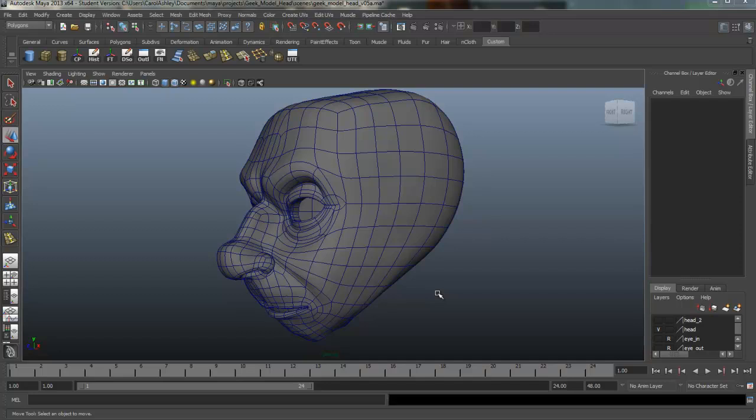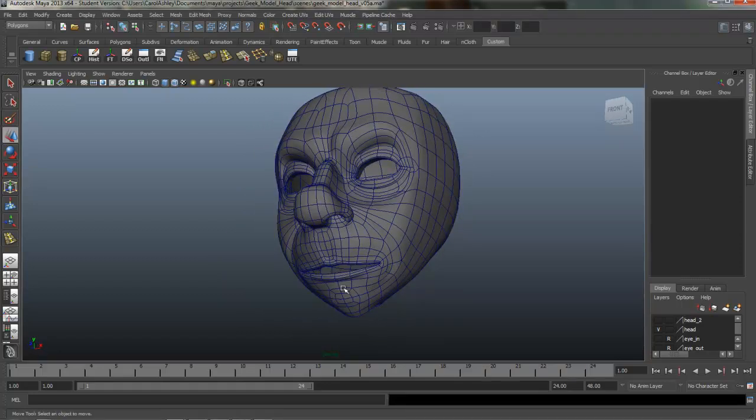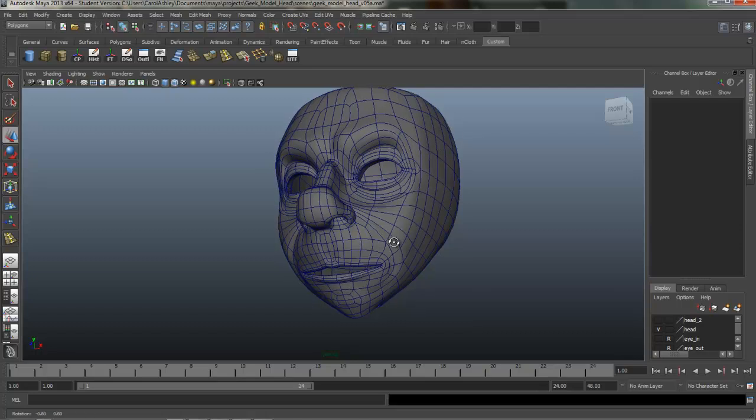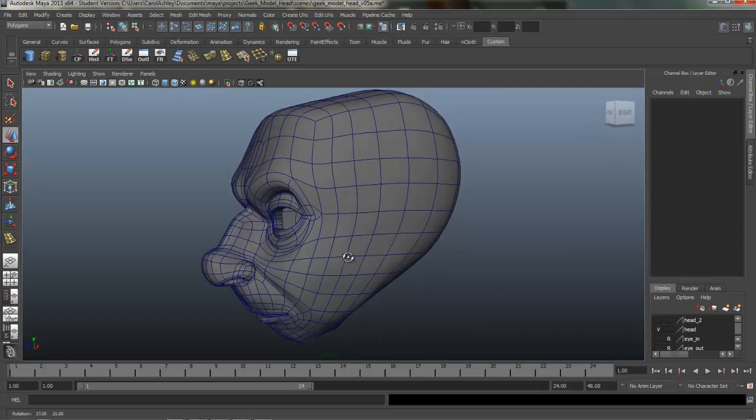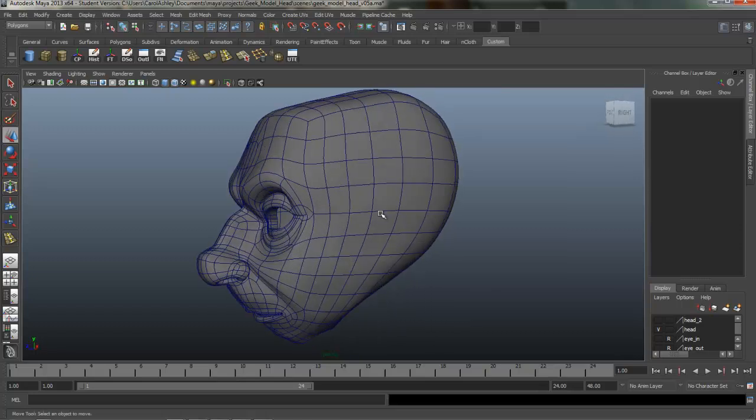Welcome back to character modeling. In the previous lesson, we modeled the character's mouth. In this lesson, we're going to be modeling the ear.